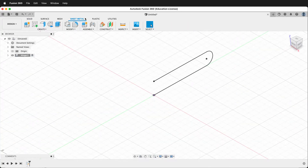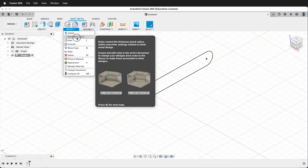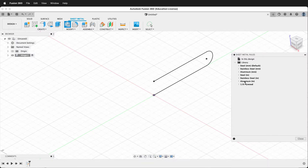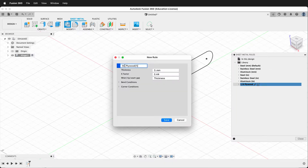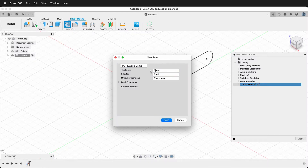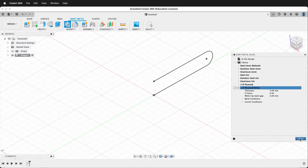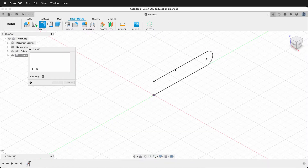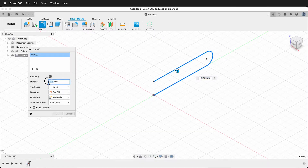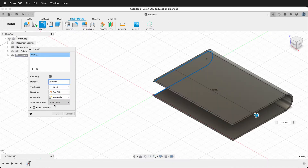Next we need to go to the sheet metal workspace. Then we need to modify the sheet metal rules. In the library you'll probably only have metal rules — I have an eighth inch plywood rule I created from the default steel. You can do the same by hovering and clicking the button to make a new rule. I'll call this 'demo'. Next, put in the actual thickness of your plywood — measure this with calipers. Then put in the bend radius: I put in 10 millimeters for three millimeter plywood with this cut pattern. Save it, close, and then we're going to make a new flange, selecting the profile with a distance of 150, and picking our new plywood demo rule.